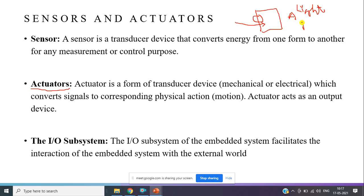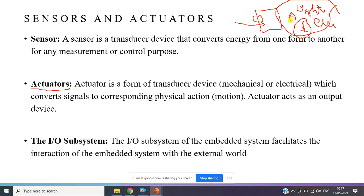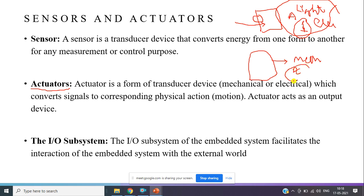For example, turning on the light — that is an electrical signal output. This job is performed by the actuator. Taking another example: if I want to rotate a fan, that involves a mechanical operation. There will be a small DC motor in the fan. I turn on that DC motor based on my sensed input signal, and the DC motor starts rotating. The DC motor is an actuator.